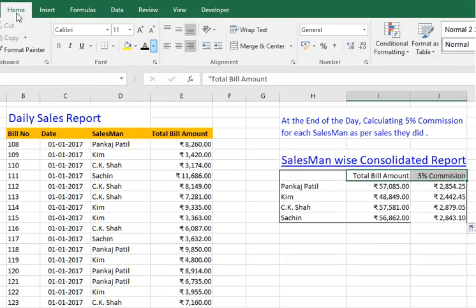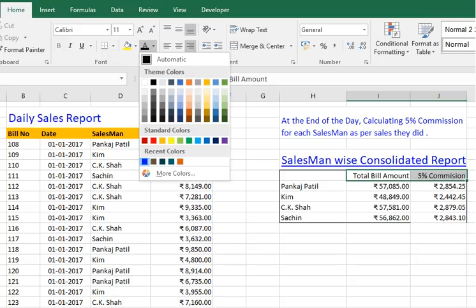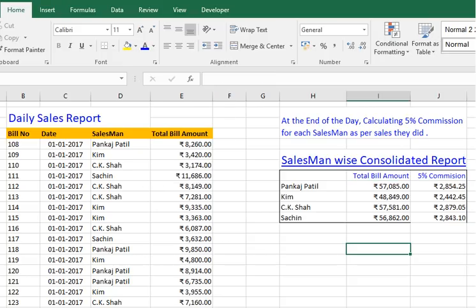Just highlighting the headings with some appropriate text color. This way, we have used the Consolidate function for creating a summarized report. Thank you for watching.